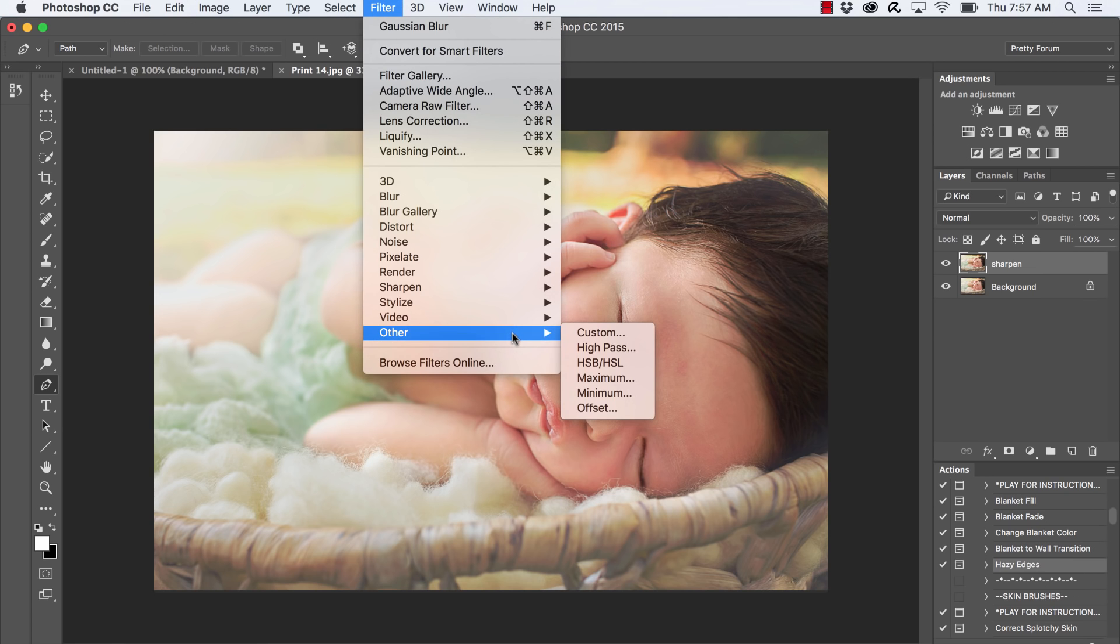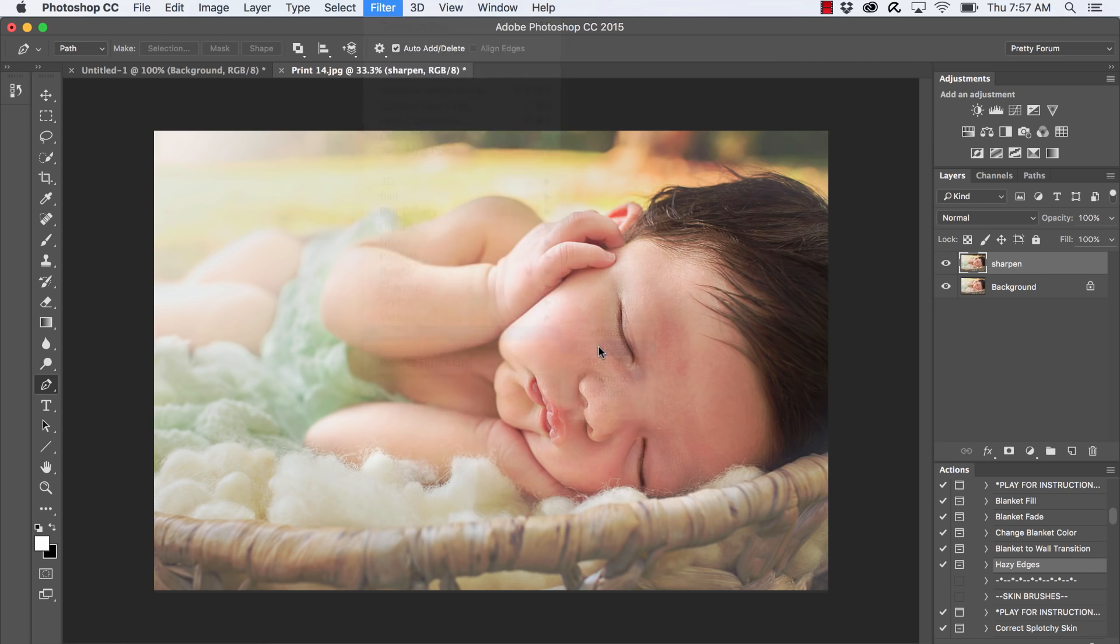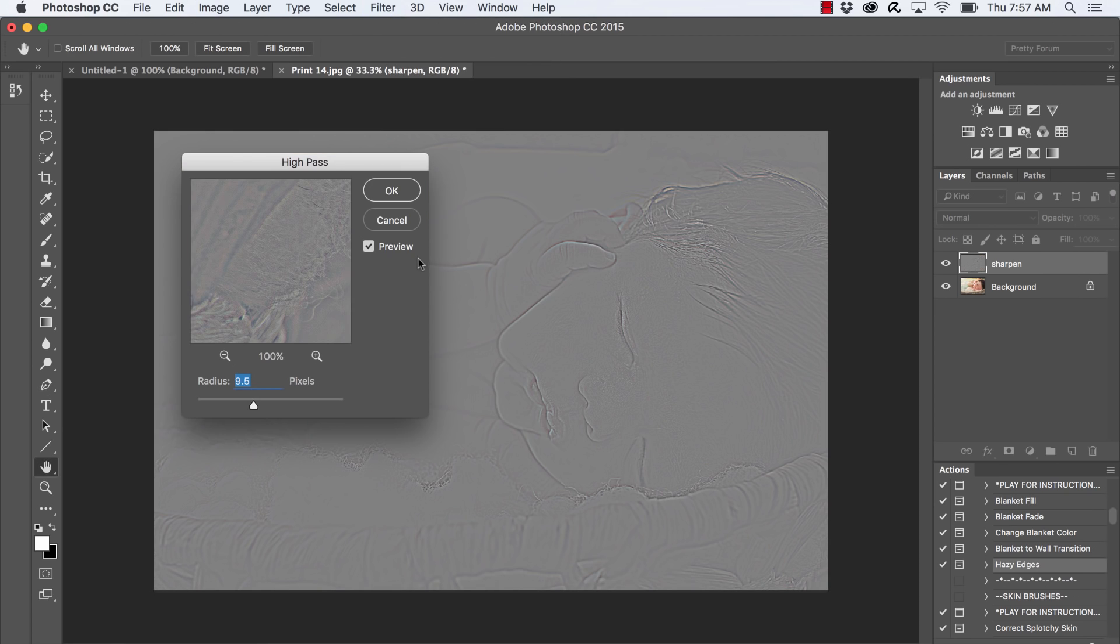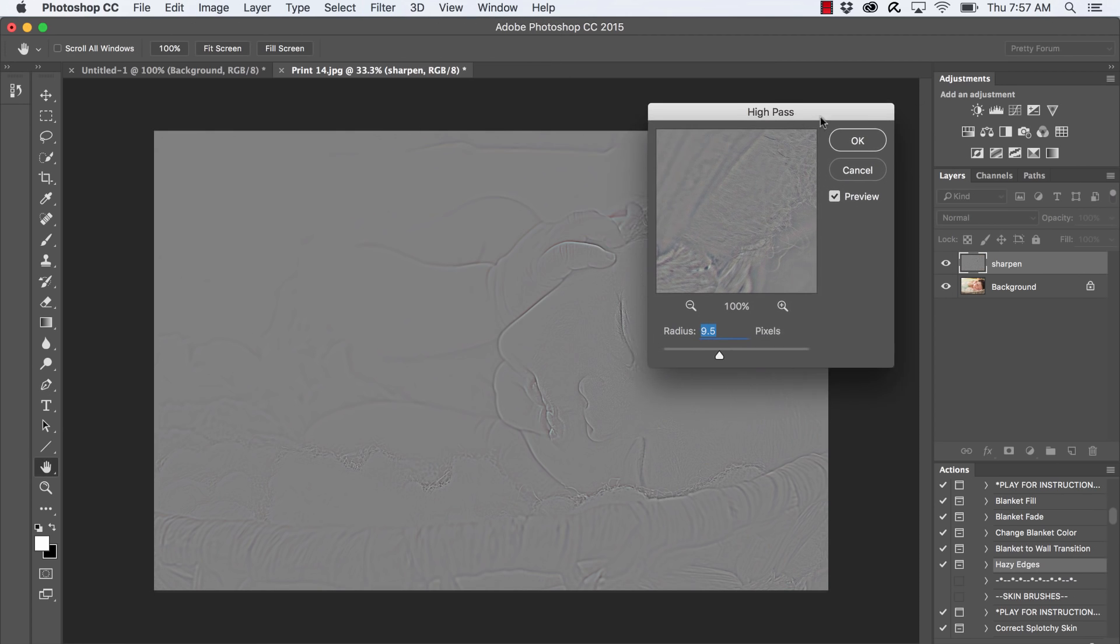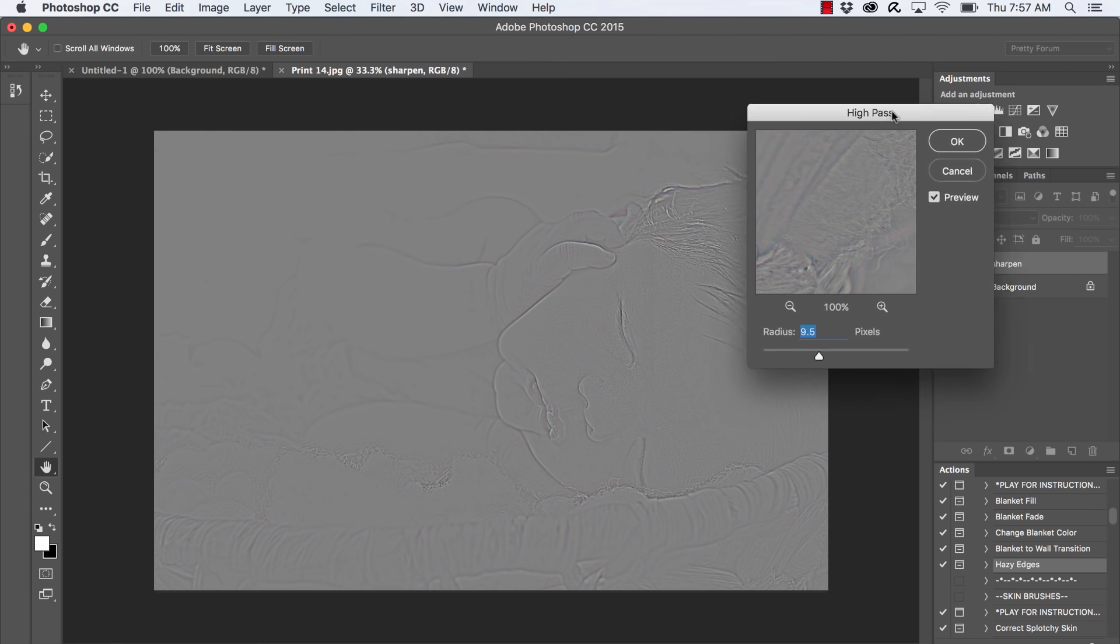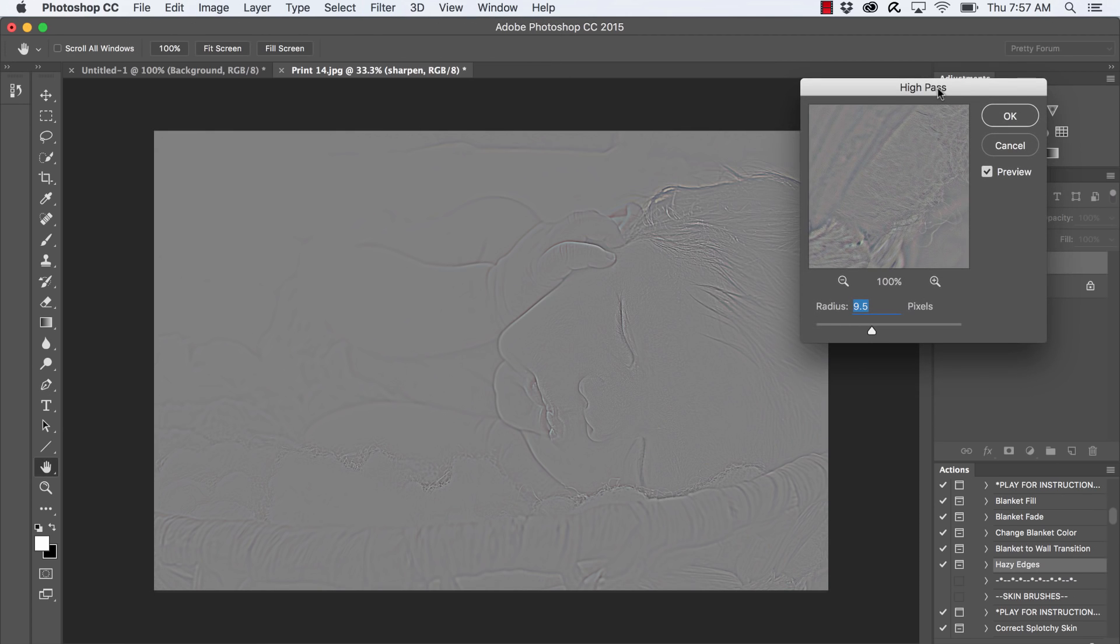Scroll all the way down to Other and select High Pass. Okay, now your image is going to look a little bit funny just for a moment, so don't worry about this silver kind of monochromatic thing going on here.